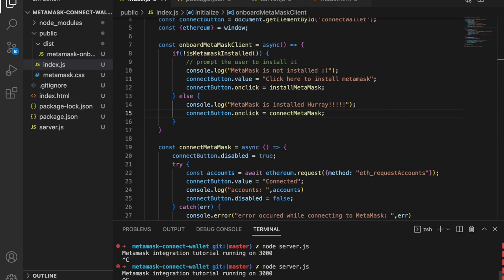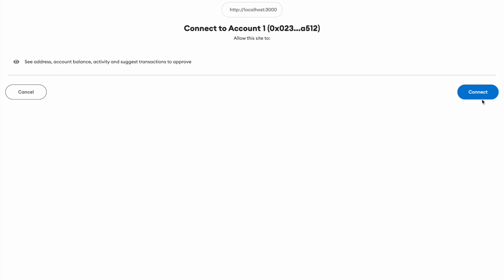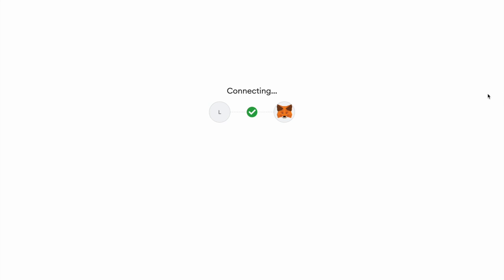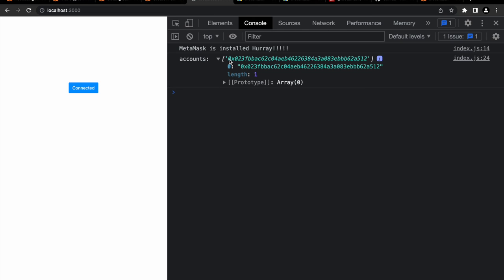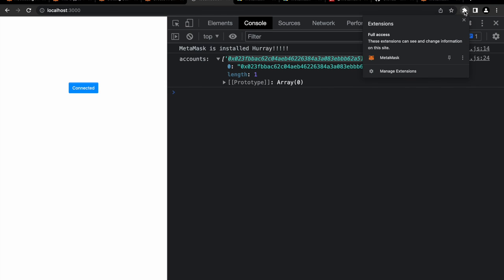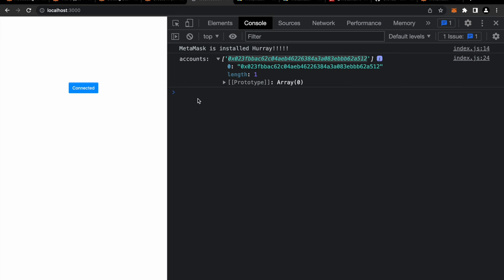After fixing a bug where connectMetaMask was being called immediately instead of on click, we test again. Clicking Connect Wallet now triggers the MetaMask pop-up asking to see address, account balance, and activity. After clicking Connect and approving, MetaMask is connected and the accounts are logged to the console. We verify the account address matches what's shown in the MetaMask extension — it does.